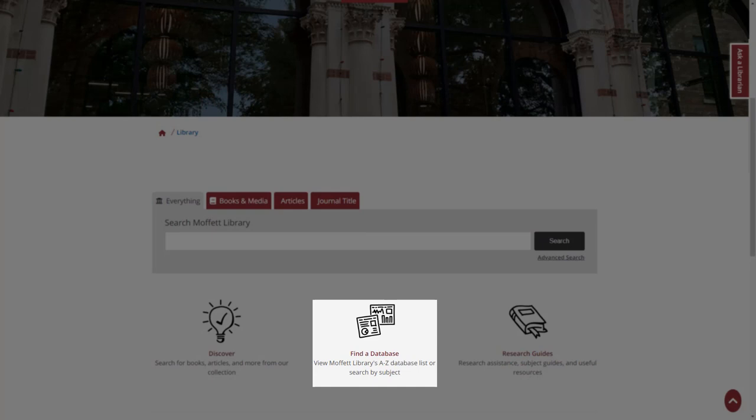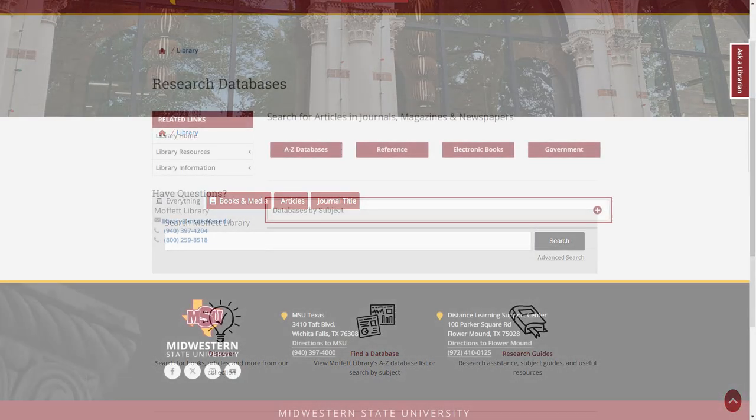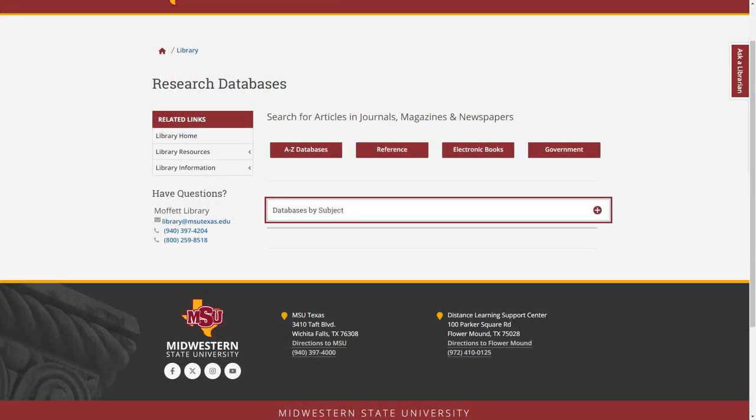From the library website, click on library databases to be taken to the database homepage. This page gives four options.